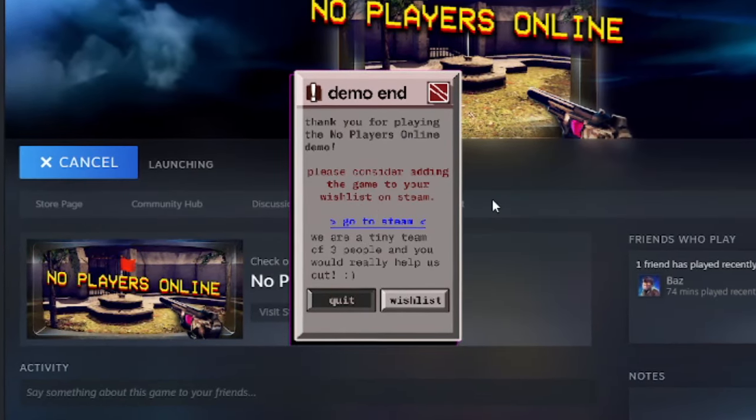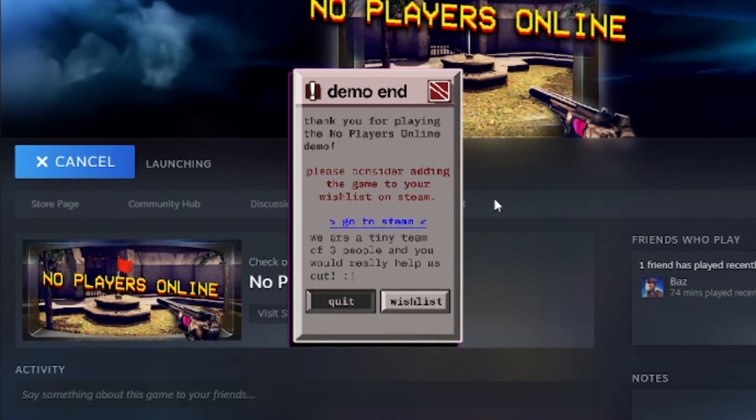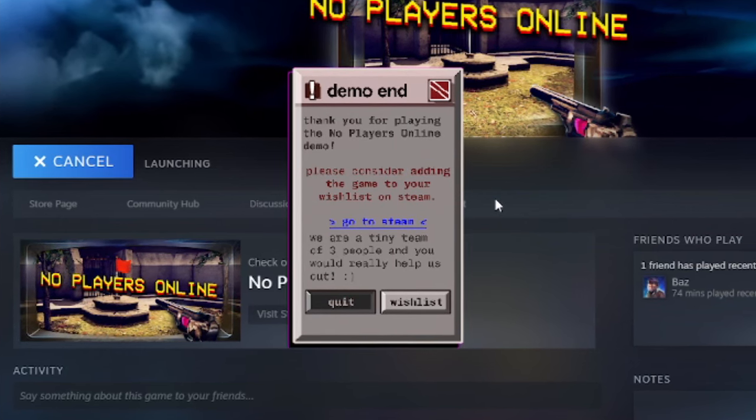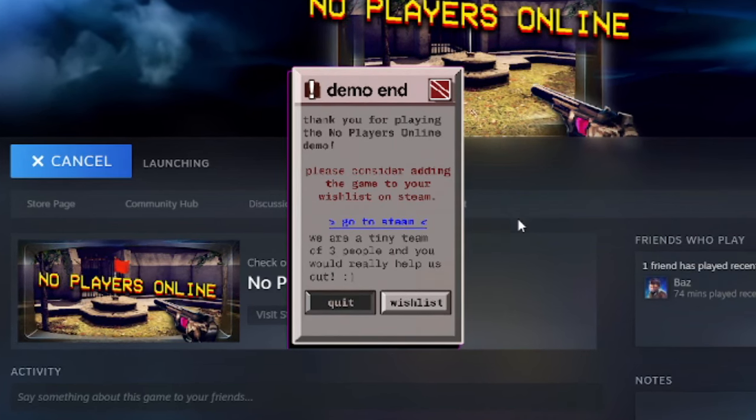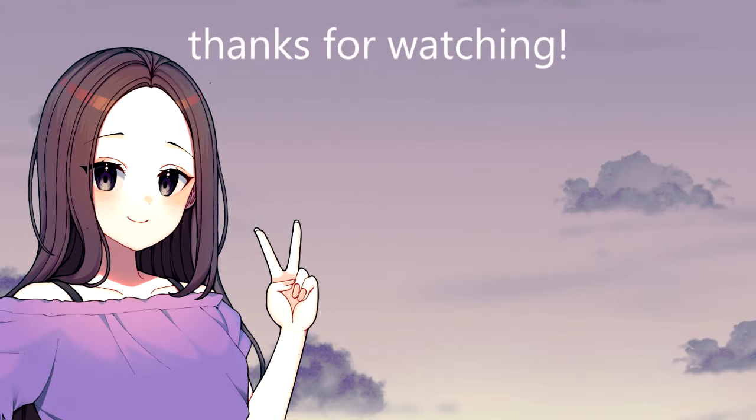Oh okay. Well thank you for playing the no players online demo. Please consider adding the game to your wishlist on steam. A tiny team of three people. You really helped us out. So that was the demo. I really like where they're taking the concept. This is really really cool. It's strange but in a good way.